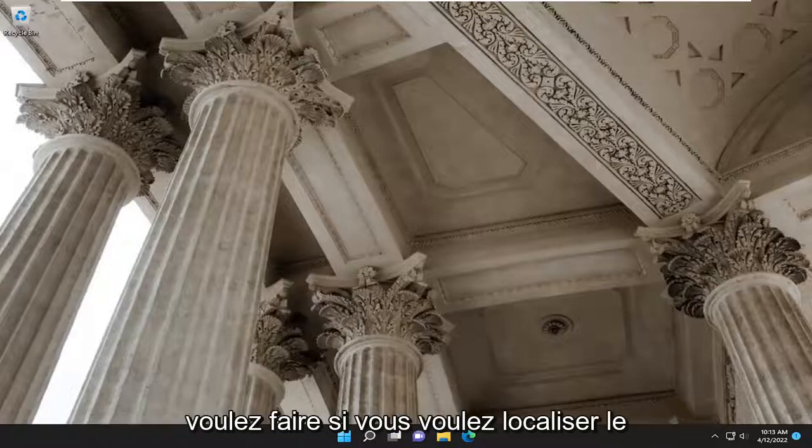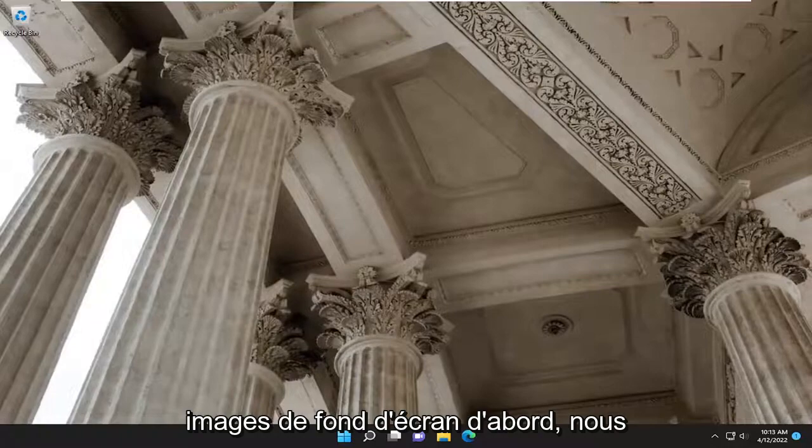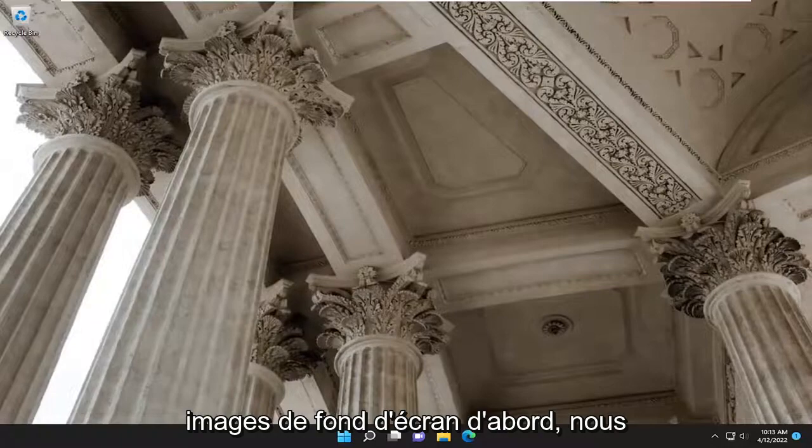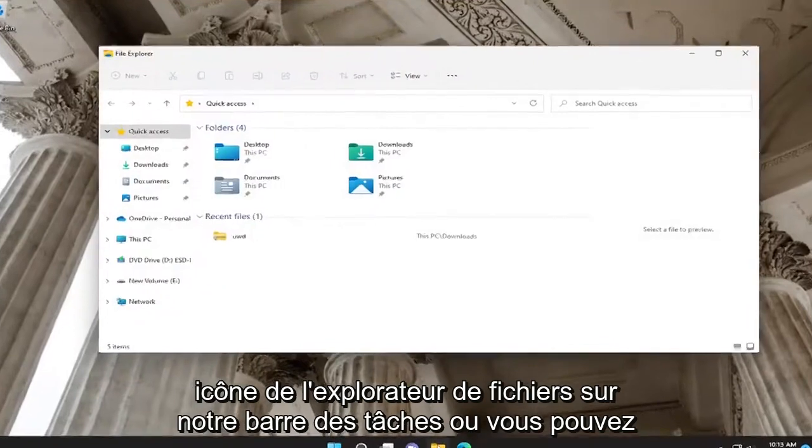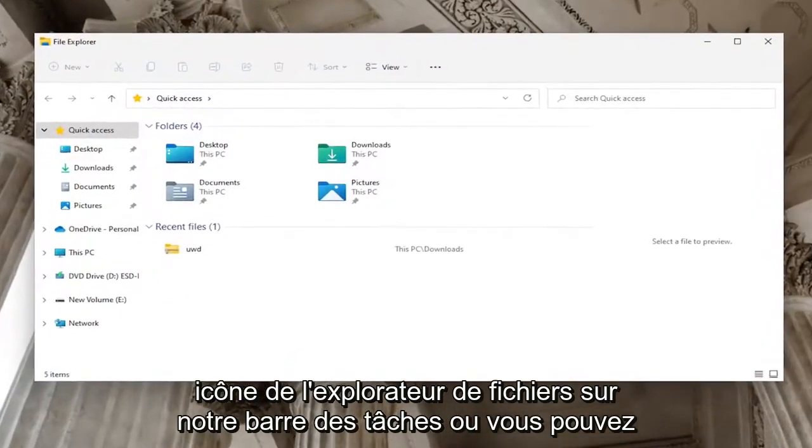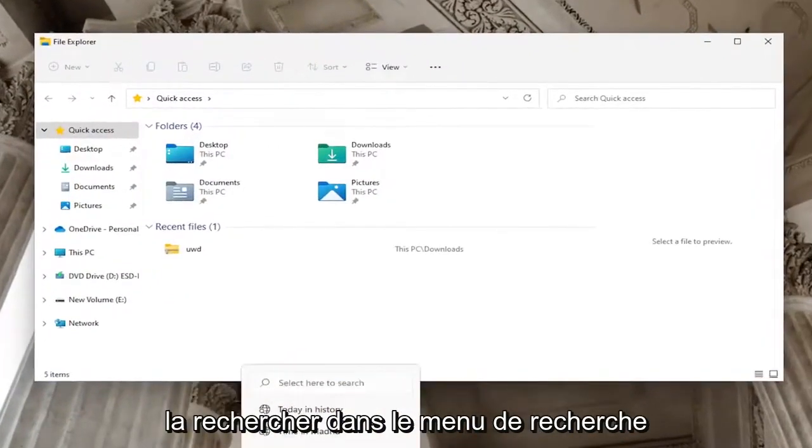First thing you want to do to locate the wallpaper images is open up the File Explorer icon on your taskbar, or you can search for it in the search menu.